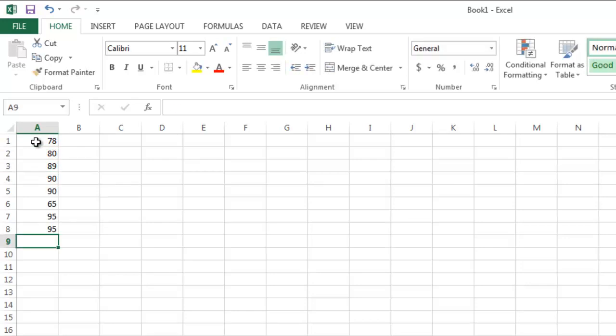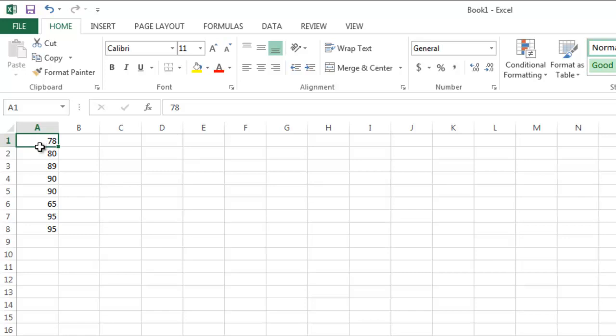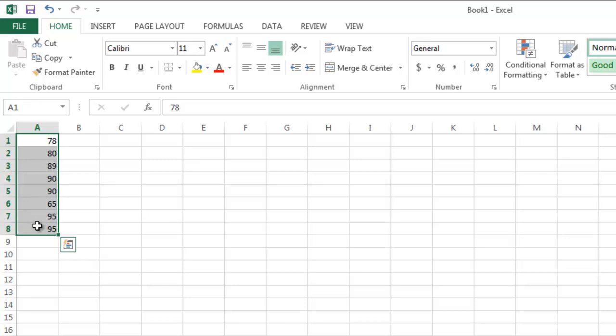If I want to work with all of the grades in that list, I can activate what is referred to as a range. That is done by clicking on the top grade, and then left clicking and dragging my cursor down to the last grade in the column.